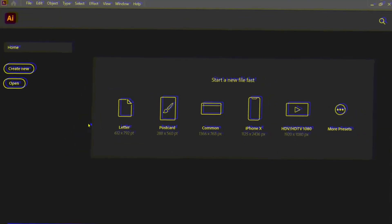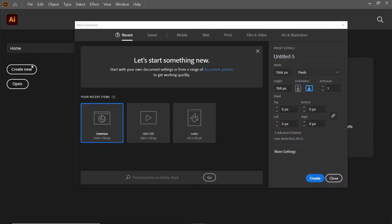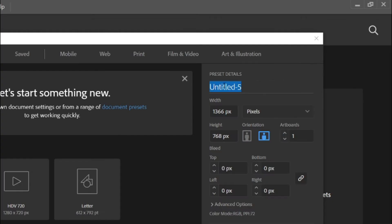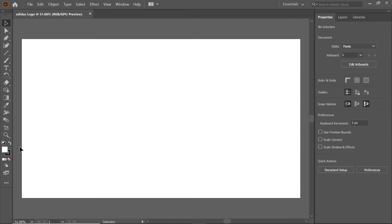After installing the Adidas logo font, create a new common artboard in Adobe Illustrator. Change the preset details to Adidas logo and click the create button.